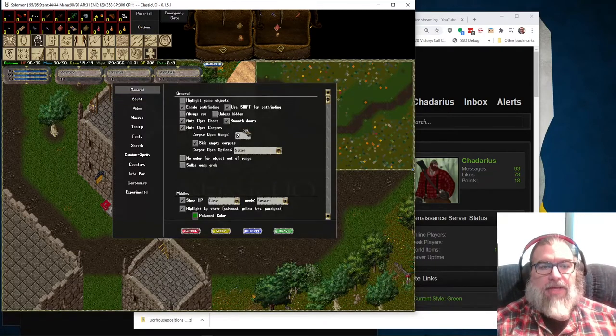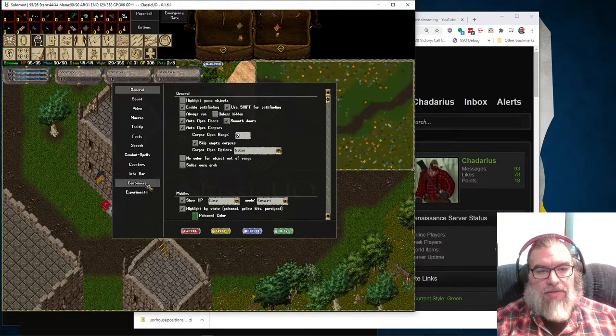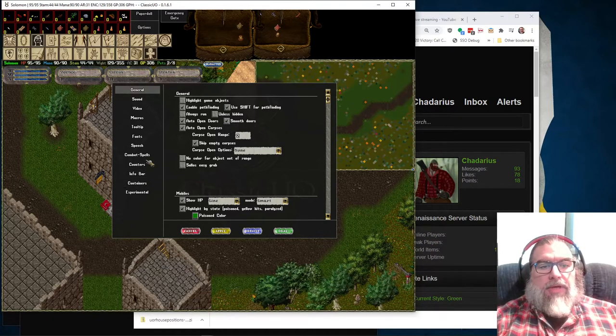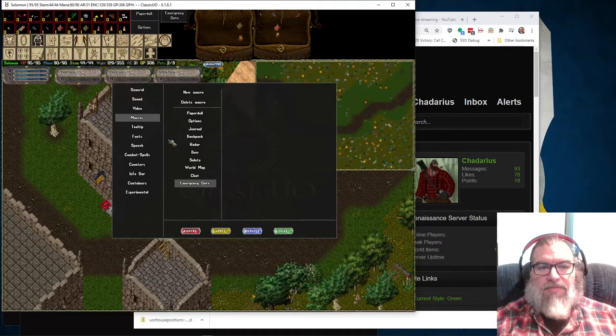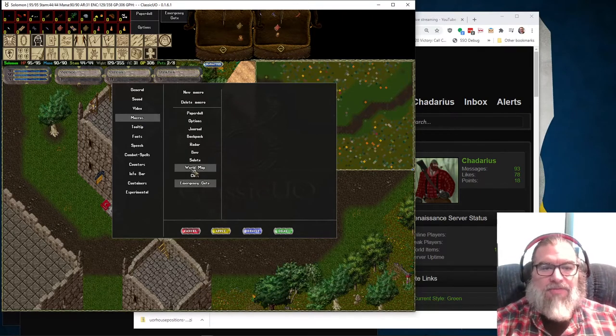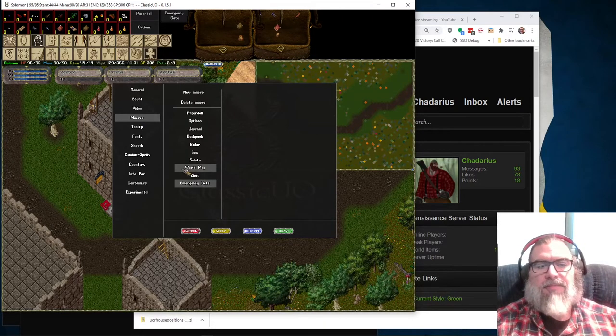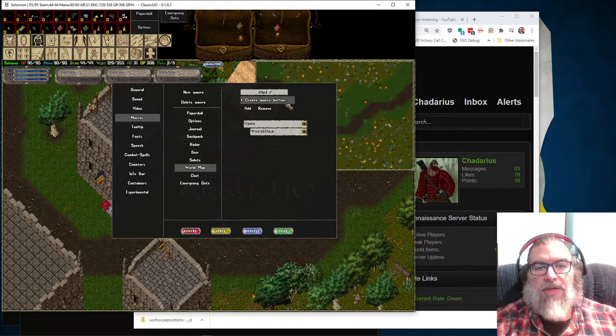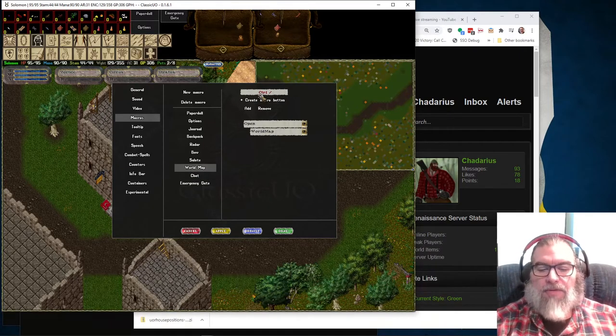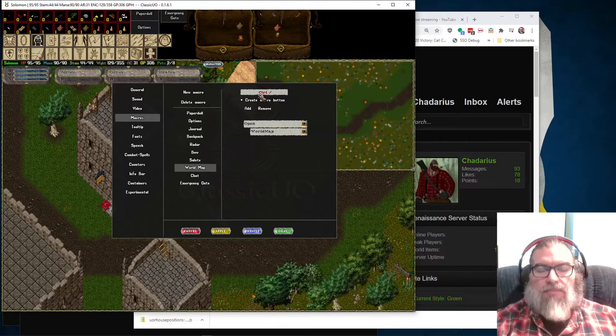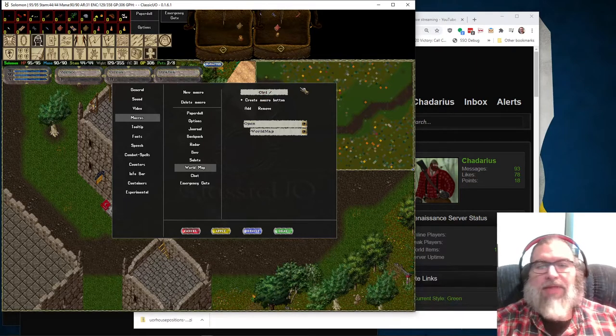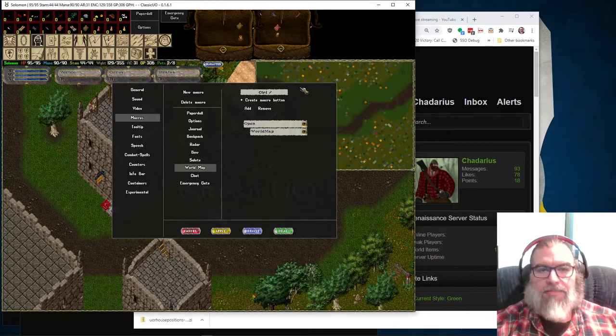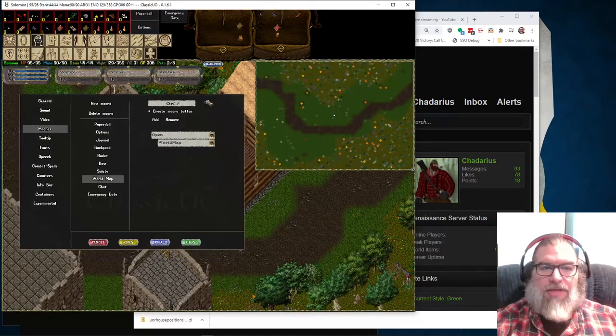In my client, I set a macro to open it because I don't think by default it does it. And I don't really use the radar map all that much. So I just do a control slash to open up the world map, like question mark, like where am I? Because that's also the question mark key.